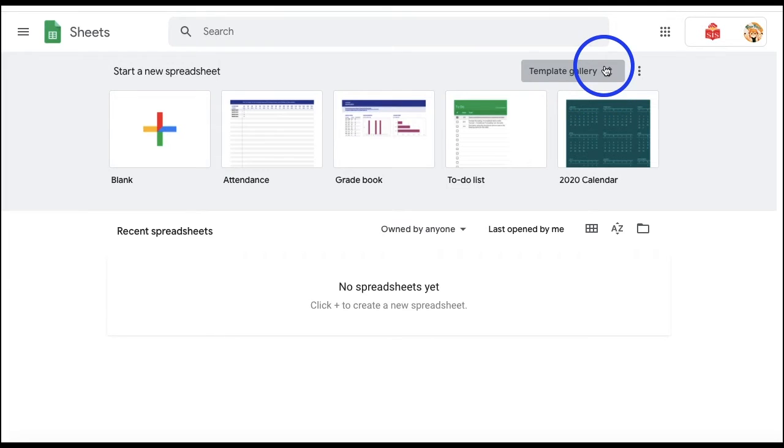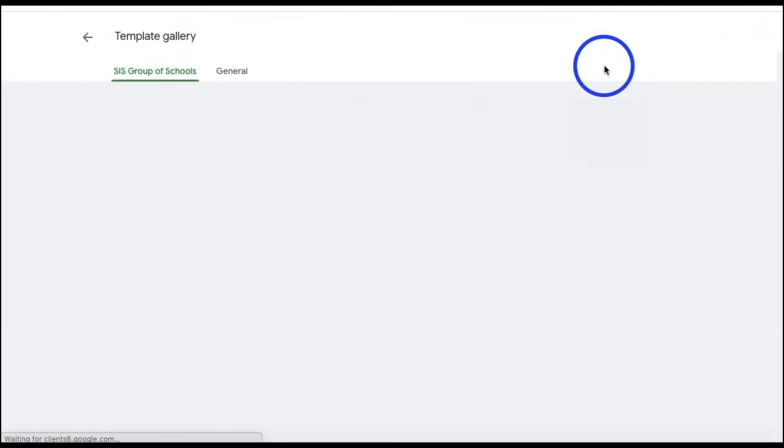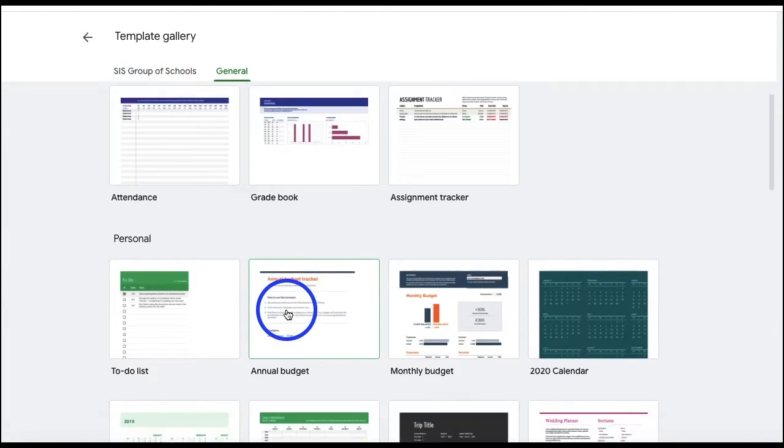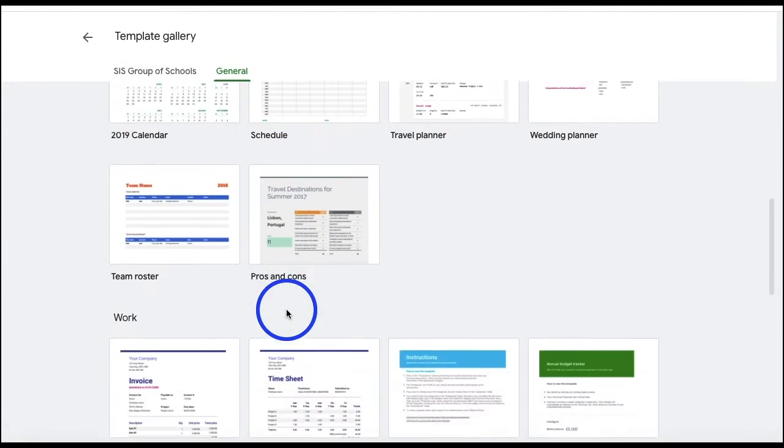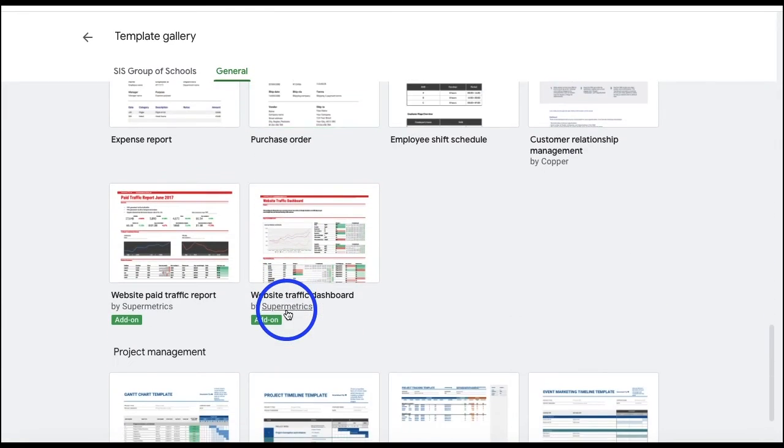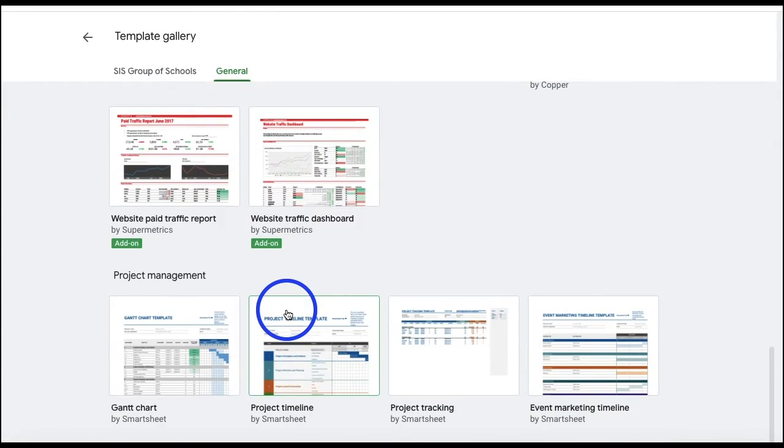So, if you ever need a specific format to use for your Google Sheets, make sure to check the template gallery first. Who knows, perhaps you'll find the perfect one, which can save you a lot of time.